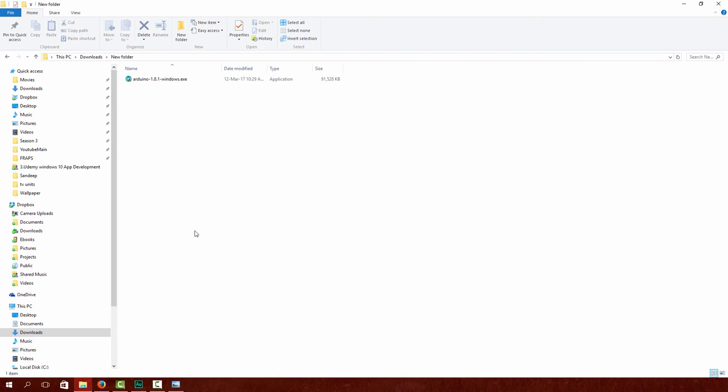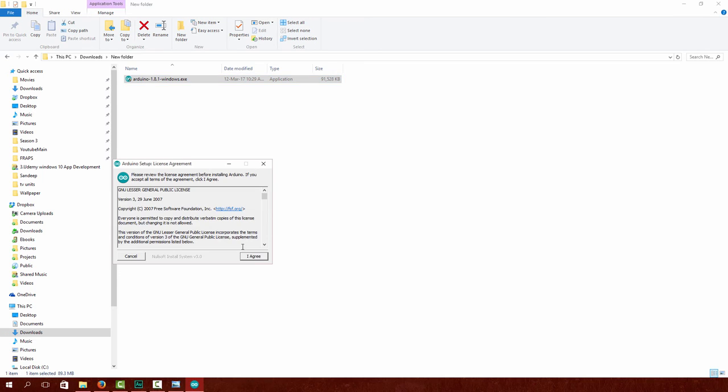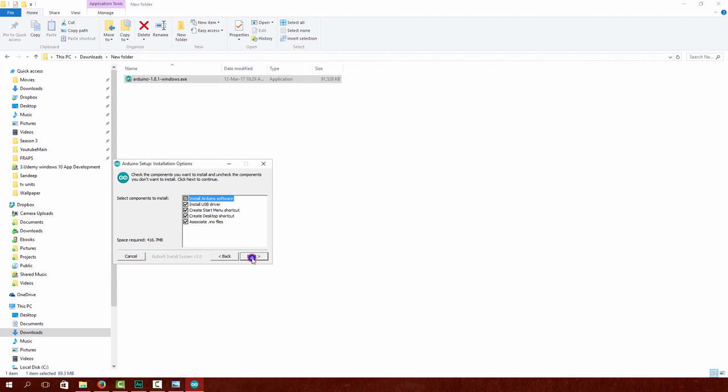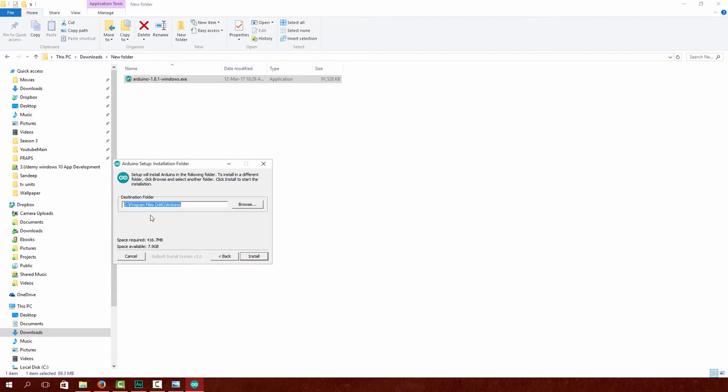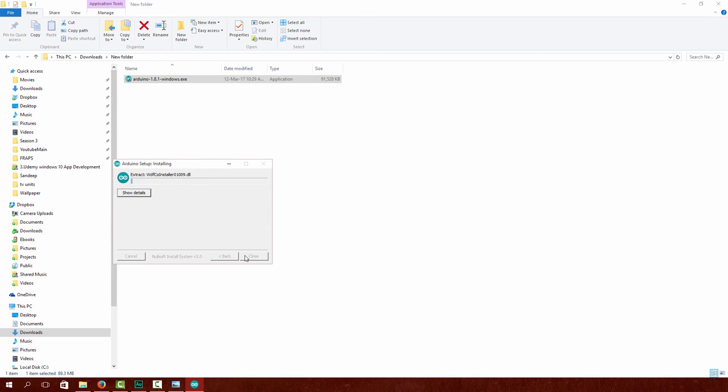Once you have it downloaded, double-click on the installer. If prompted by user account control, click yes, and then agree to install. Click next, install it wherever you want, and then just wait for the installation to complete.